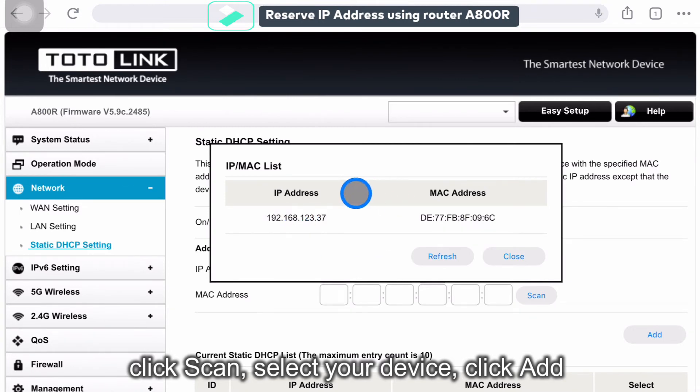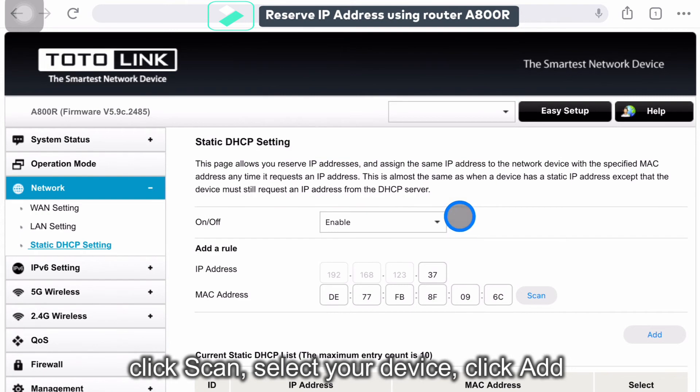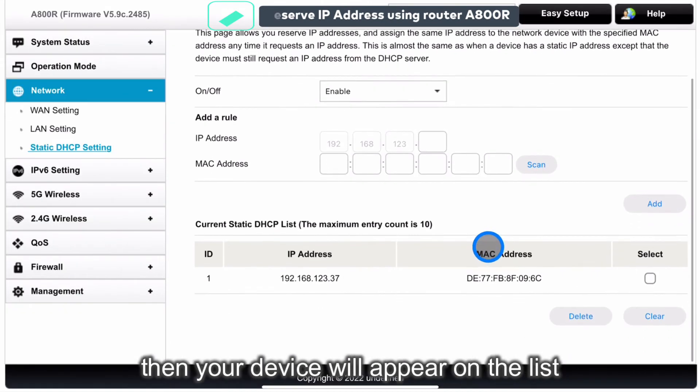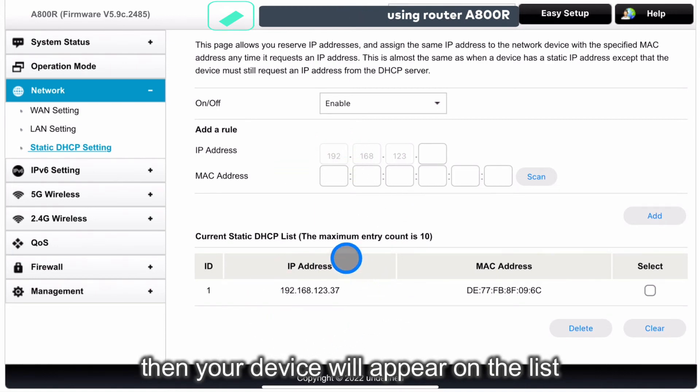So for example, this is my iPad IP address and this is the MAC address. Select it. Just click Add. What means that this device, when I connect to this router, it will assign by this IP address and it is fixed.